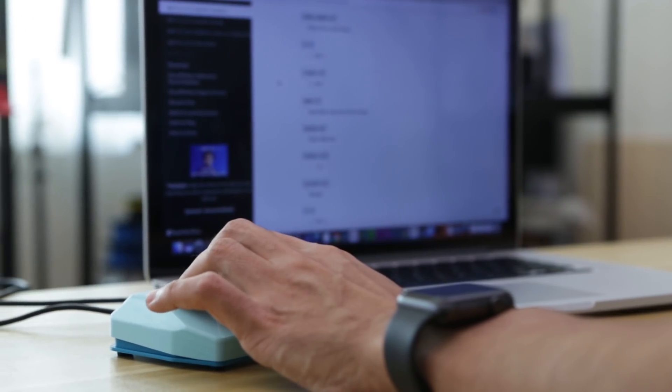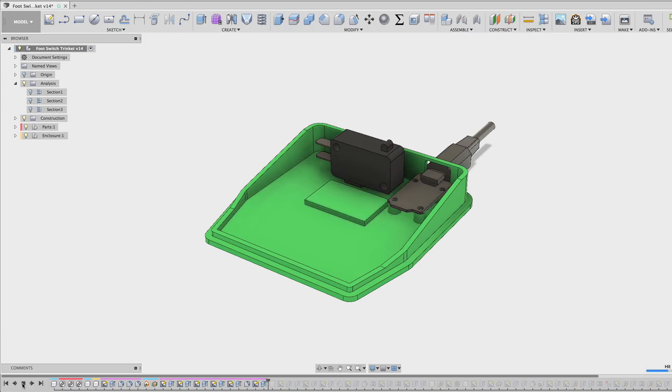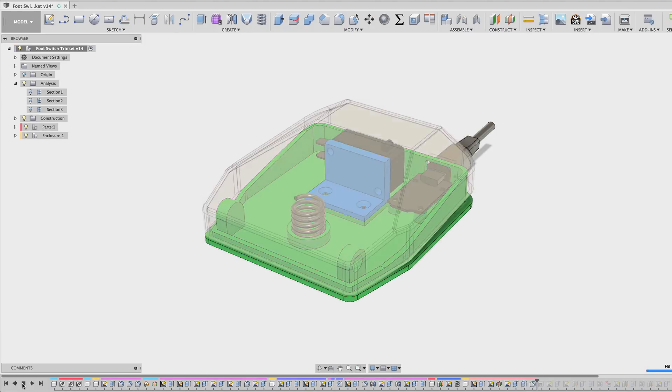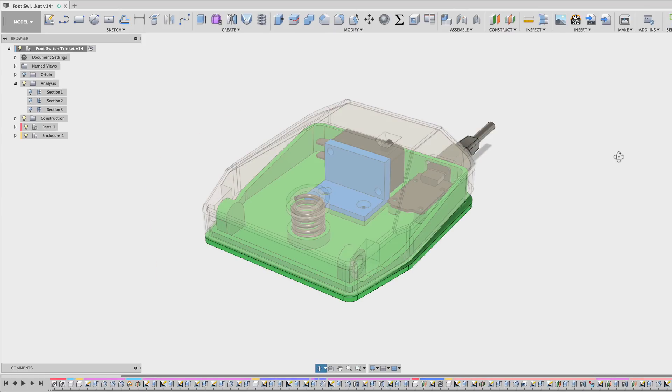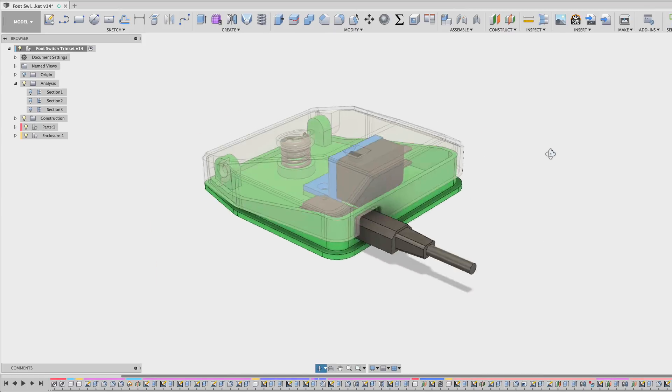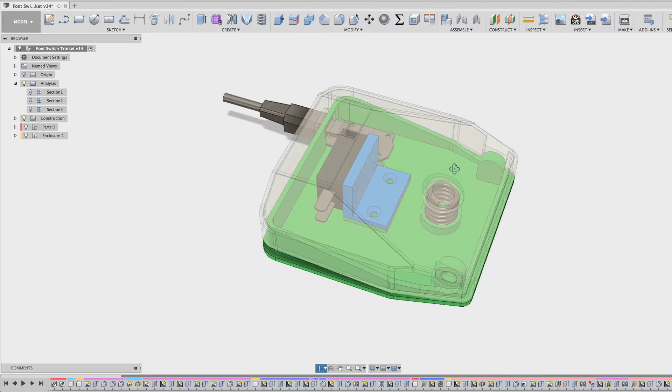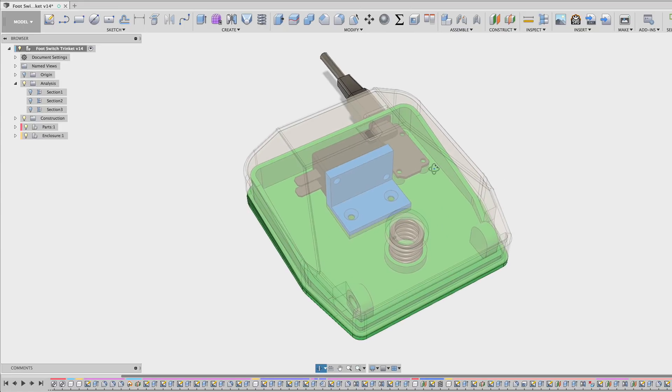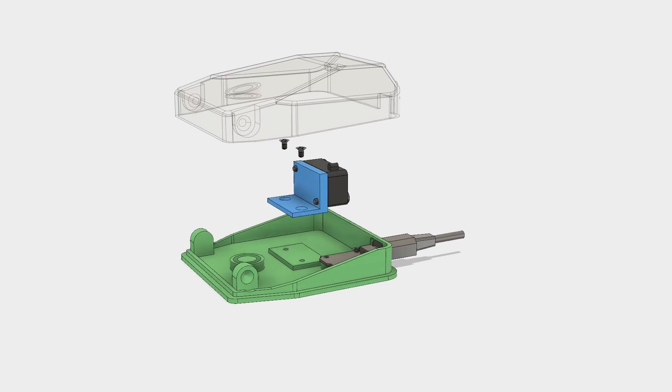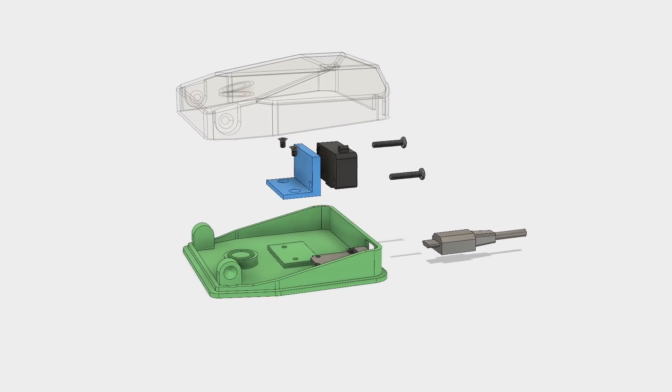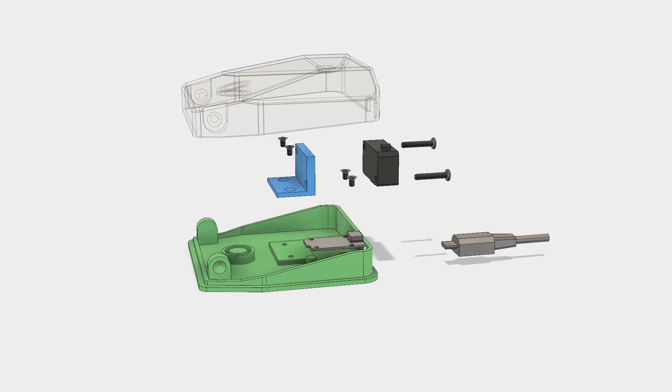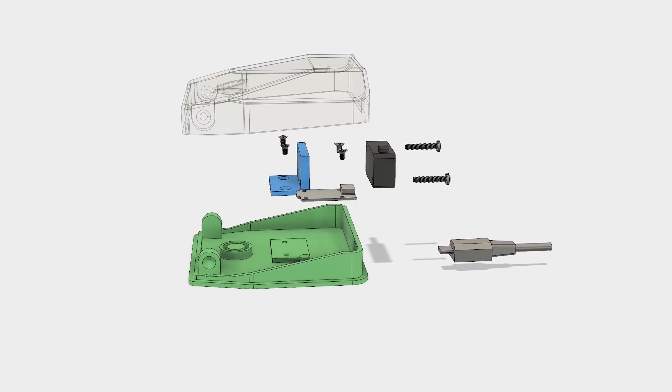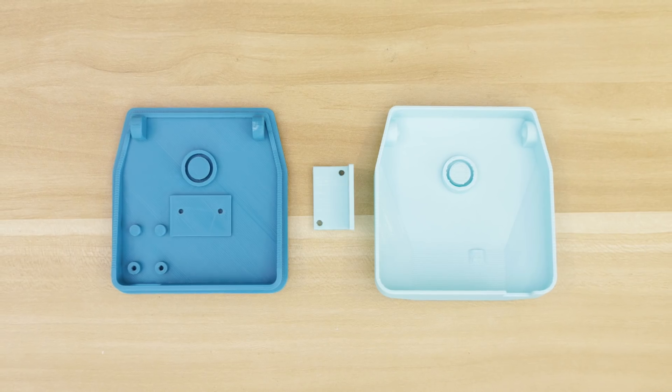Originally I was going to use an existing foot switch but decided to design and 3D print the entire enclosure. This makes the project more affordable and allows for more customization. The components are going to be secured with screws and the top cover just snap fits over the top of the base.